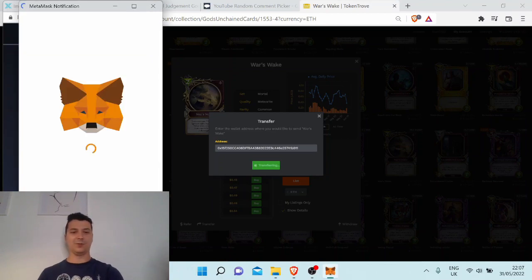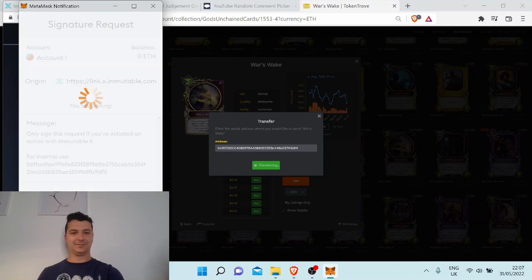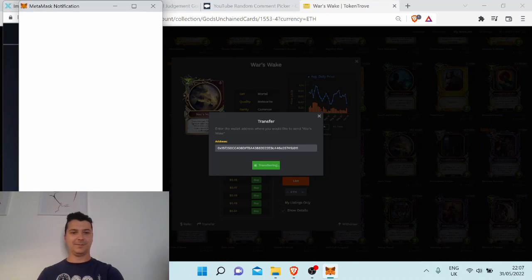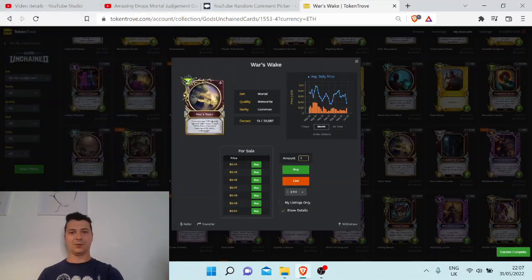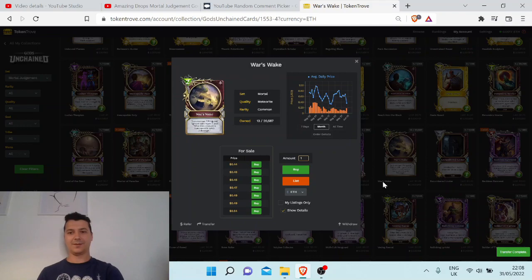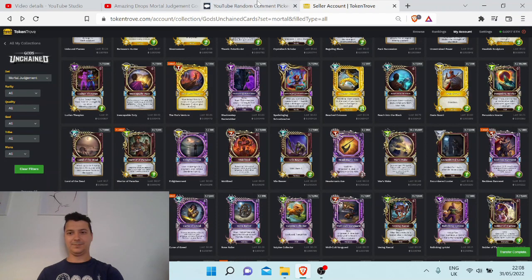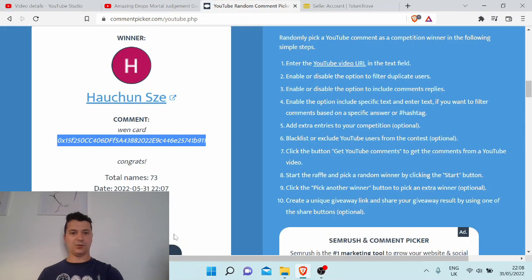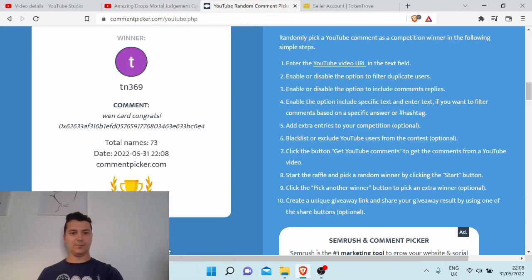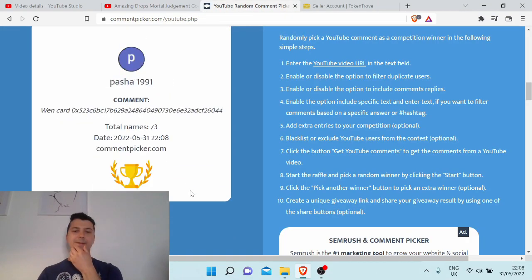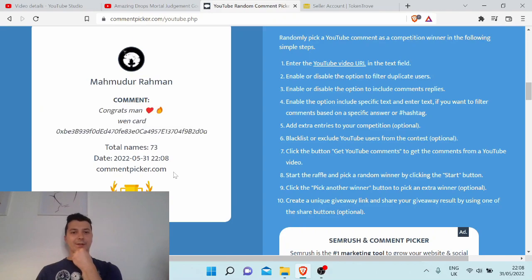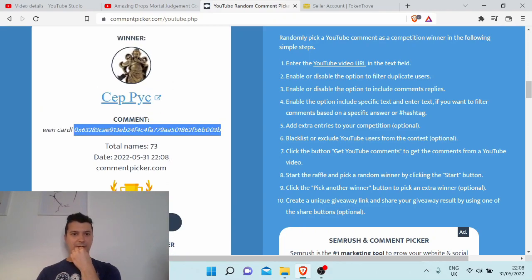Again, with my giveaways, it doesn't matter if you won once, two times, three times, four times - if you want to go on, you can win even ten times, it doesn't matter. And I'm really really happy when I'm doing such videos. Okay, three more to go. Congratulations.